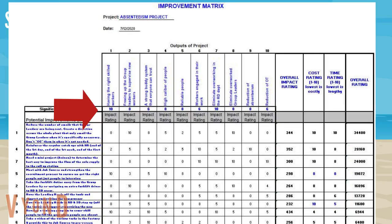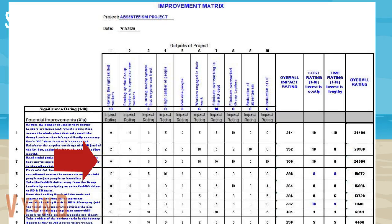Step three: rate the importance of these criteria on a scale of one to ten, ten being the most important. Step four: rate the impact of each solution on the criteria by putting a number from one to ten in each of the cells, ten having the highest impact.